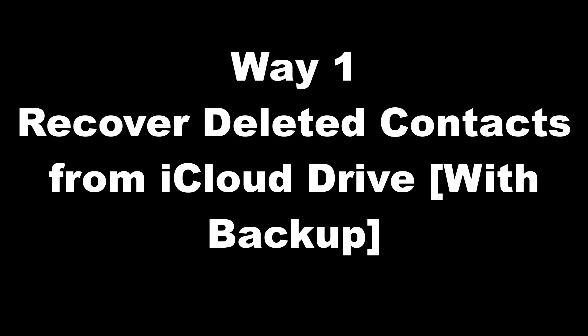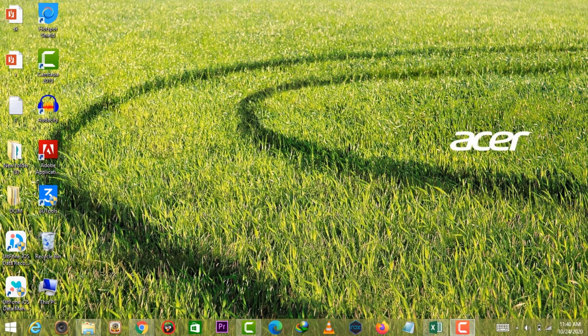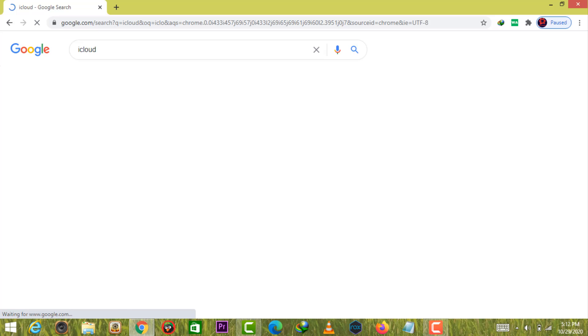Way 1. Recover deleted contacts from iCloud Drive with backup. If you have backed up contacts in iCloud before, then recovering deleted contacts would be extremely easy.